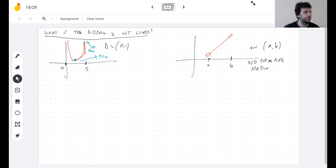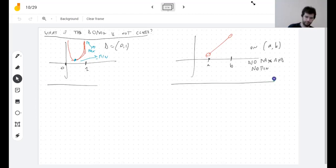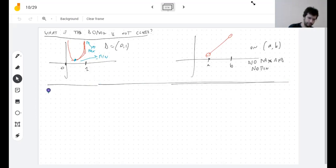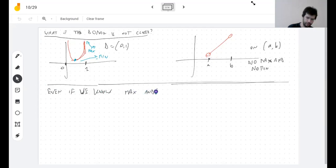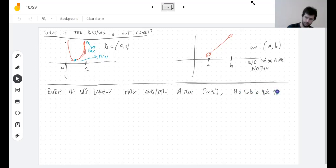The Extreme Value Theorem is incredibly important. But even more important is: if we know a max or a min exists, how do we find it?